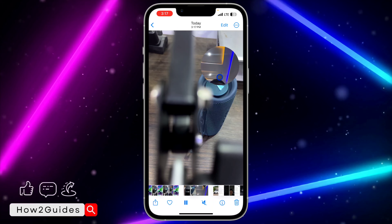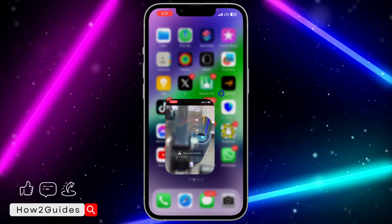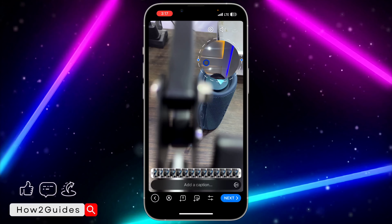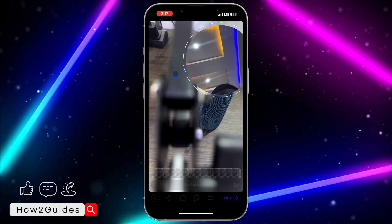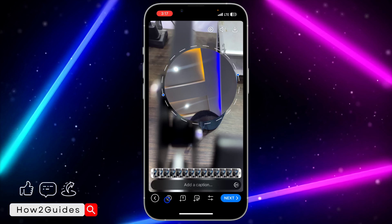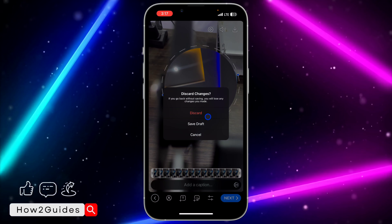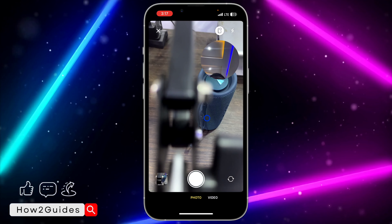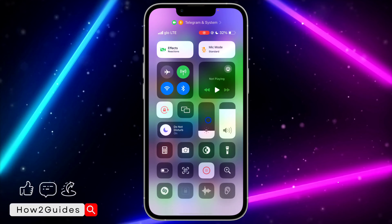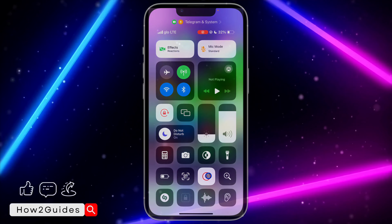You can also make the picture-in-picture window smaller or bigger by clicking on it. If you have any questions about this, drop them in the comments down below, and don't forget to like, share, and subscribe to my channel. Thanks for watching!